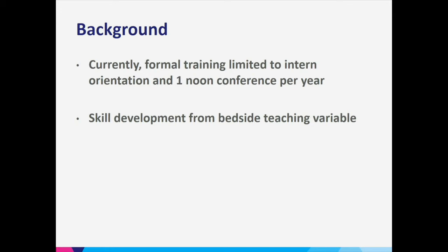Just a little background on what residents currently get: particularly for suturing, there was an initial workshop at the beginning of intern orientation that everyone went through, and one noon conference per year. Attendance at that was often very variable. For many residents, they would get this one workshop in intern orientation and then may not have the opportunity to even try it until second year — potentially a year to a year and a half later — and then be expected to remember how to do these skills.